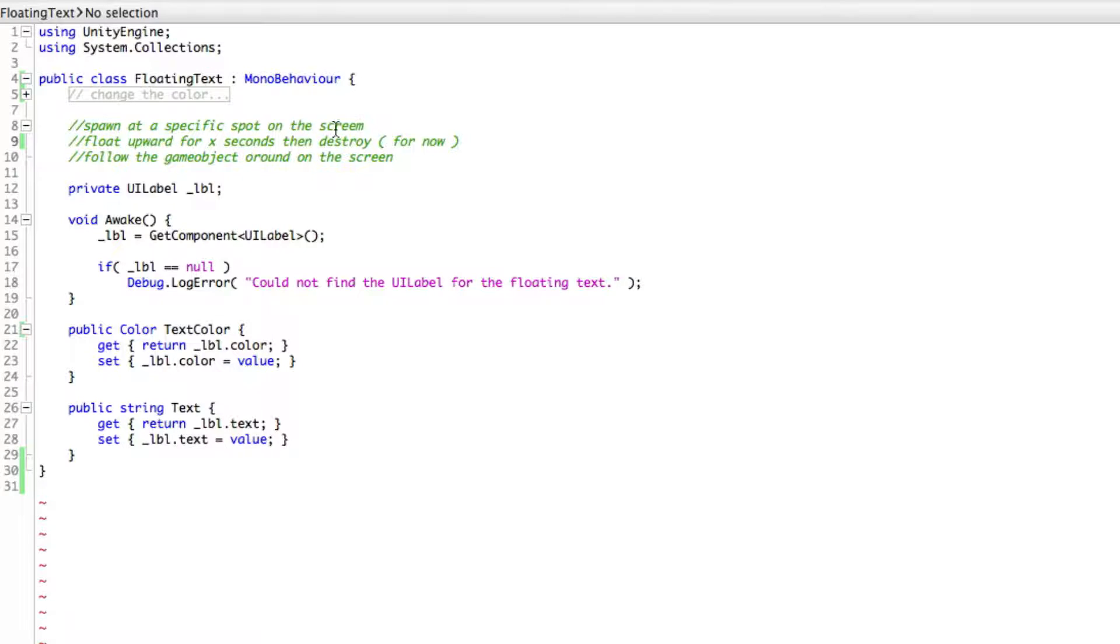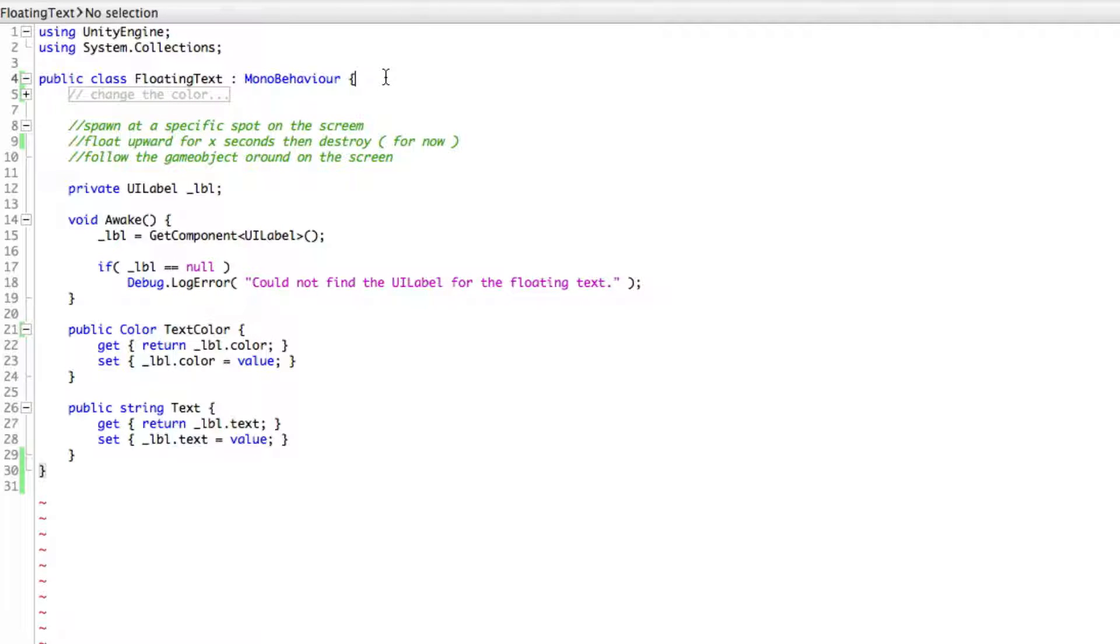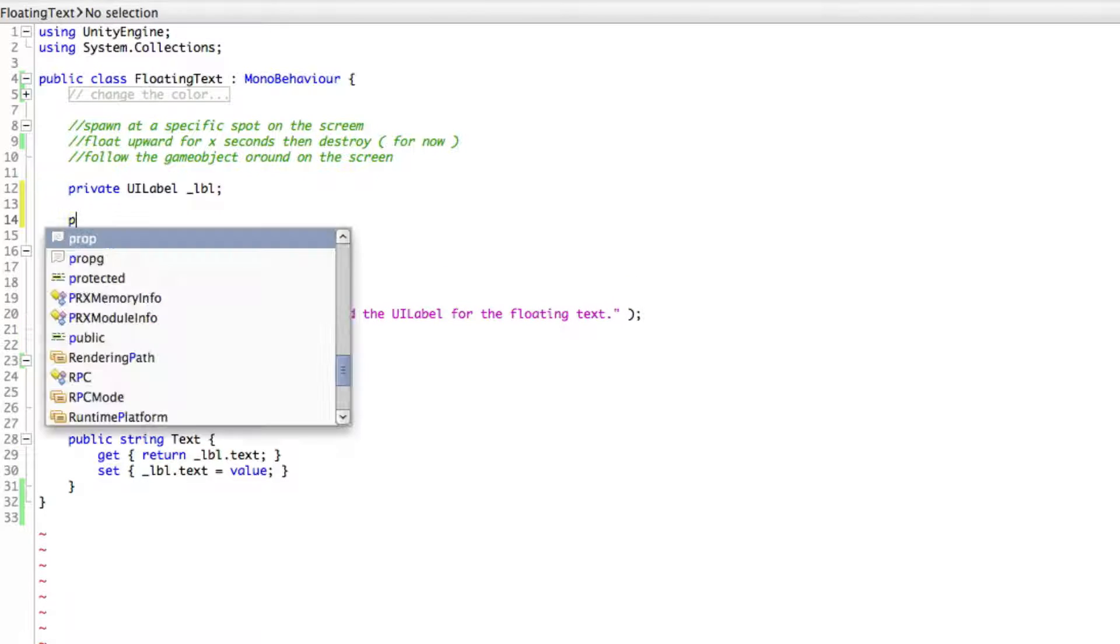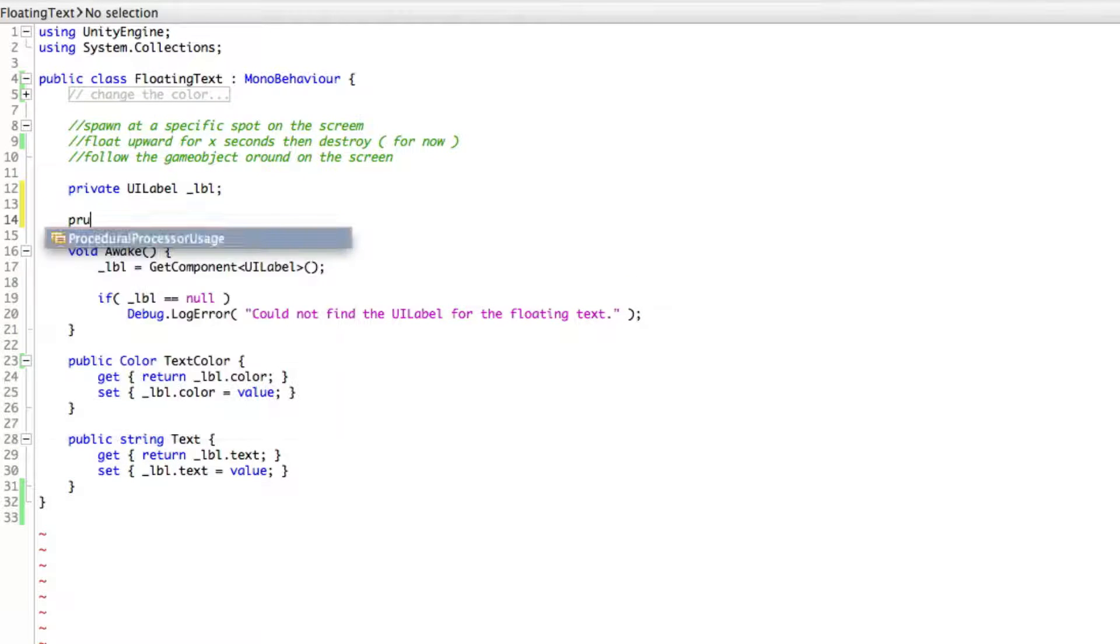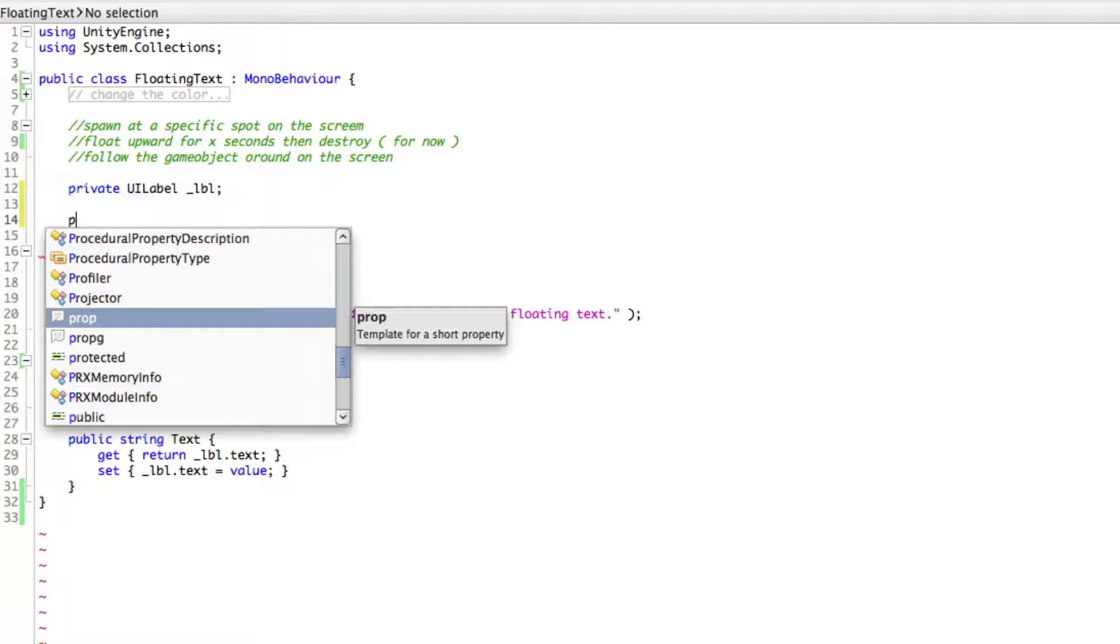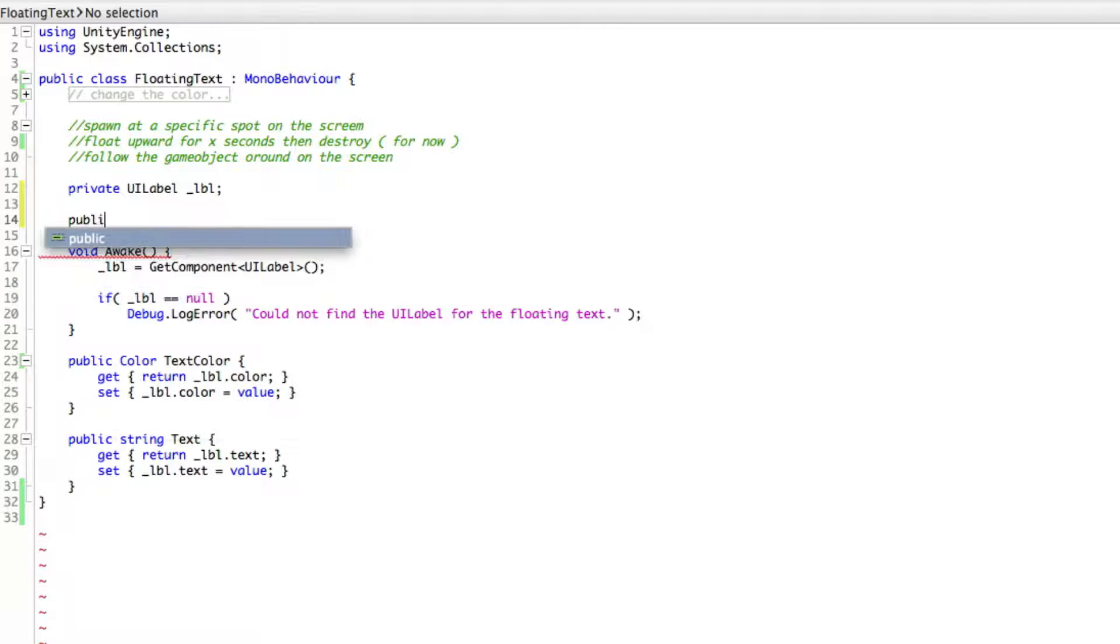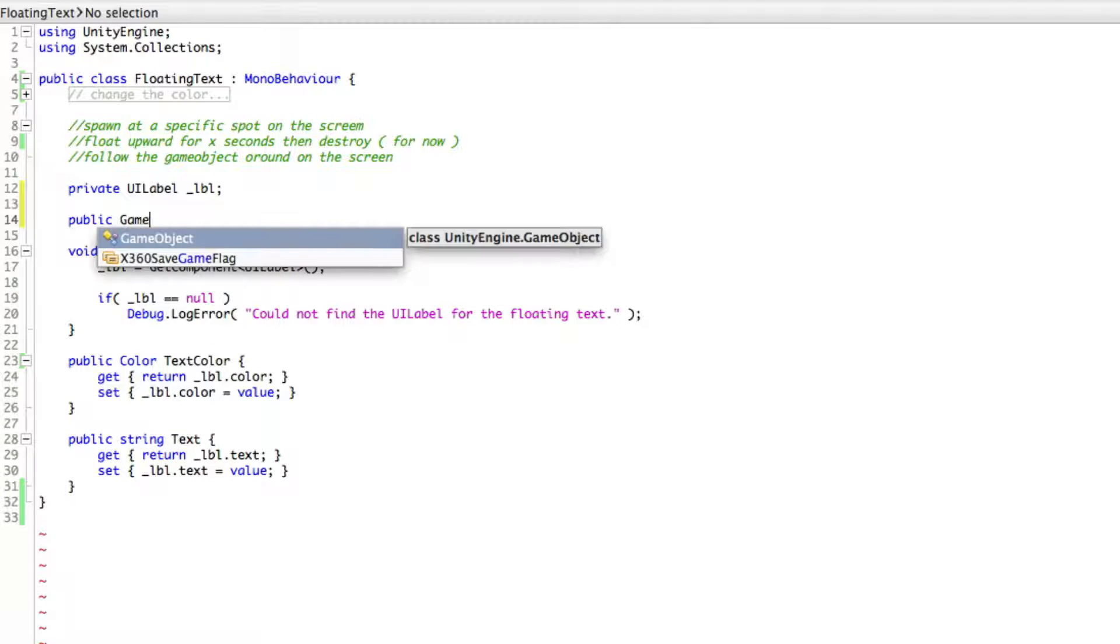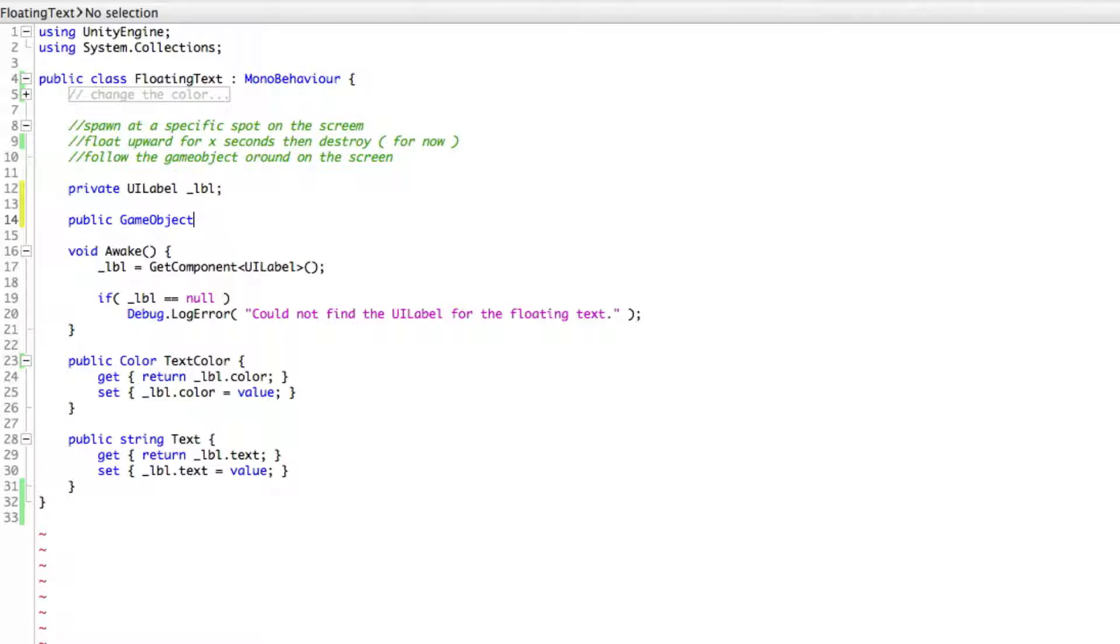All right. So there's a few things we're going to want to do. In order to follow it around on the screen, we're going to want to know what we're following. So I'm going to come down here and I'm going to make a private variable. For now, I'll actually just make it public. And it's going to be of type game object because what we're going to follow around is a game object. And I'm just going to call this target.